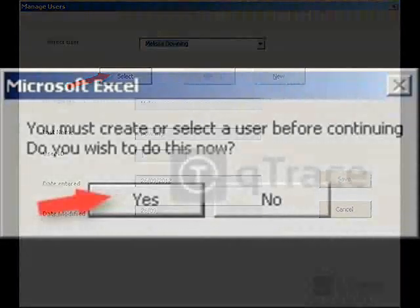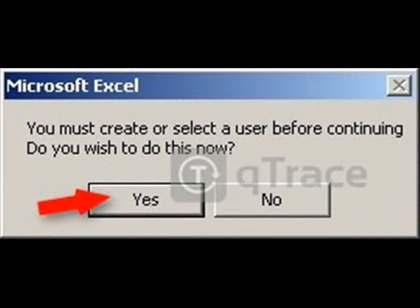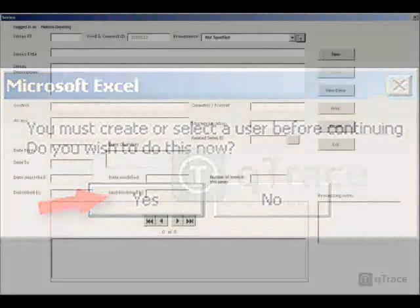If you do not select a user, you will be prompted to do so before you enter information about the series, item or index.